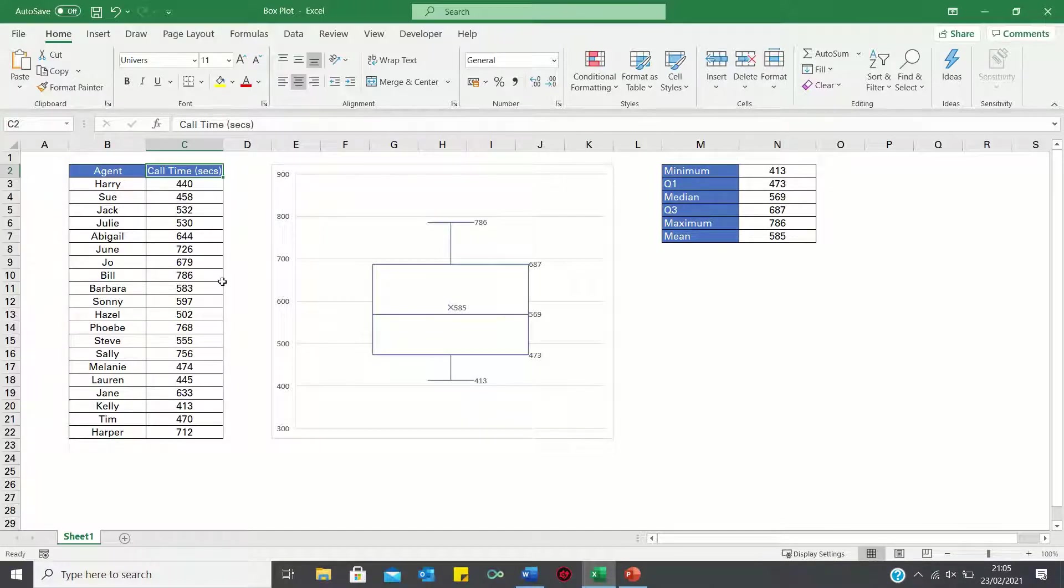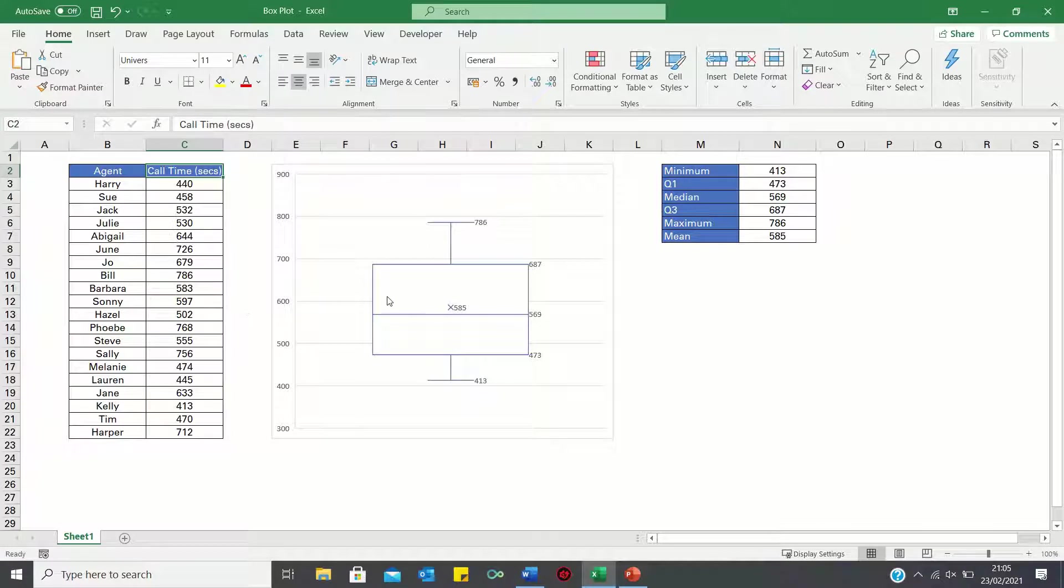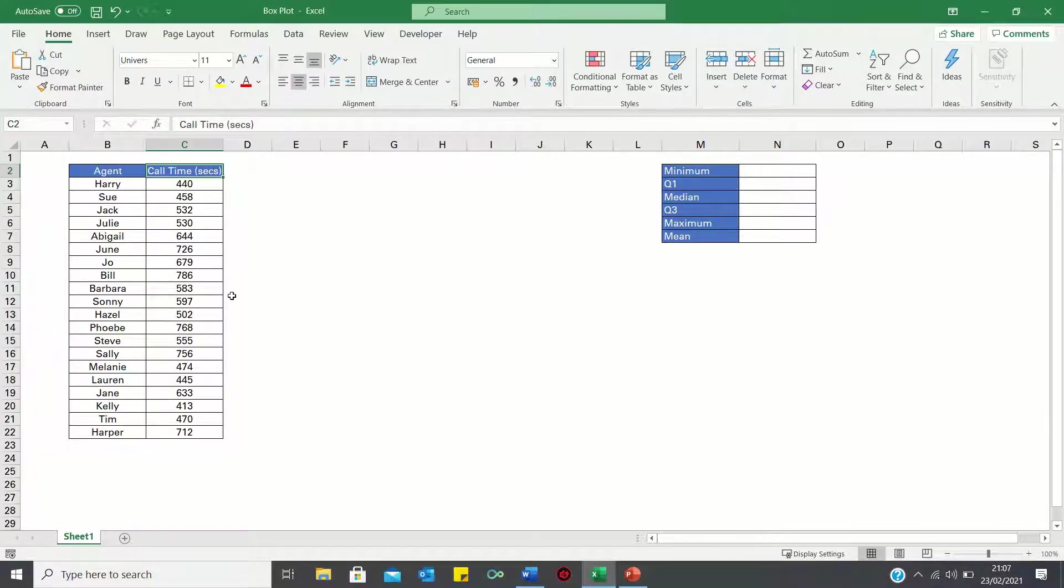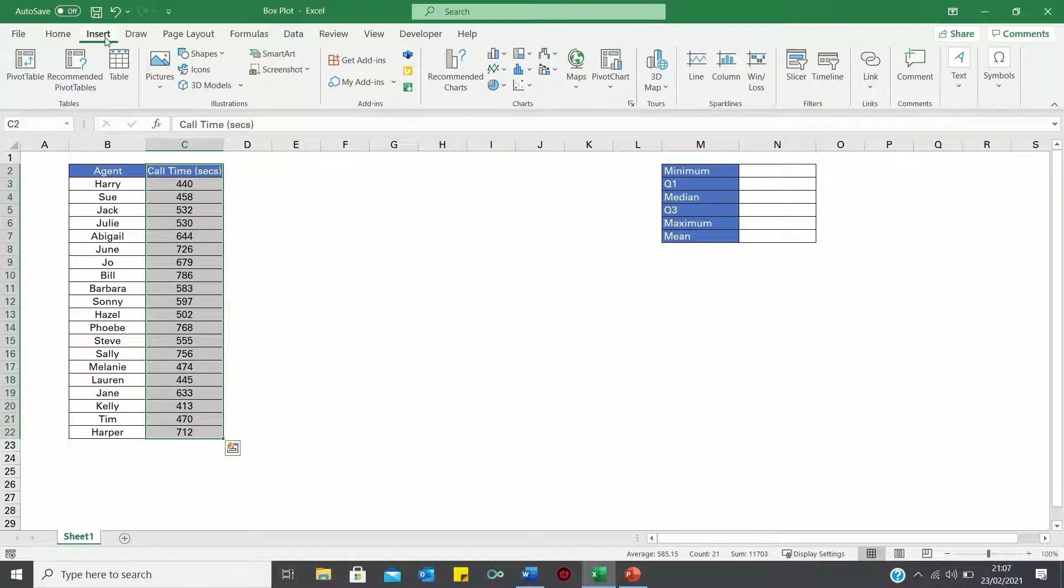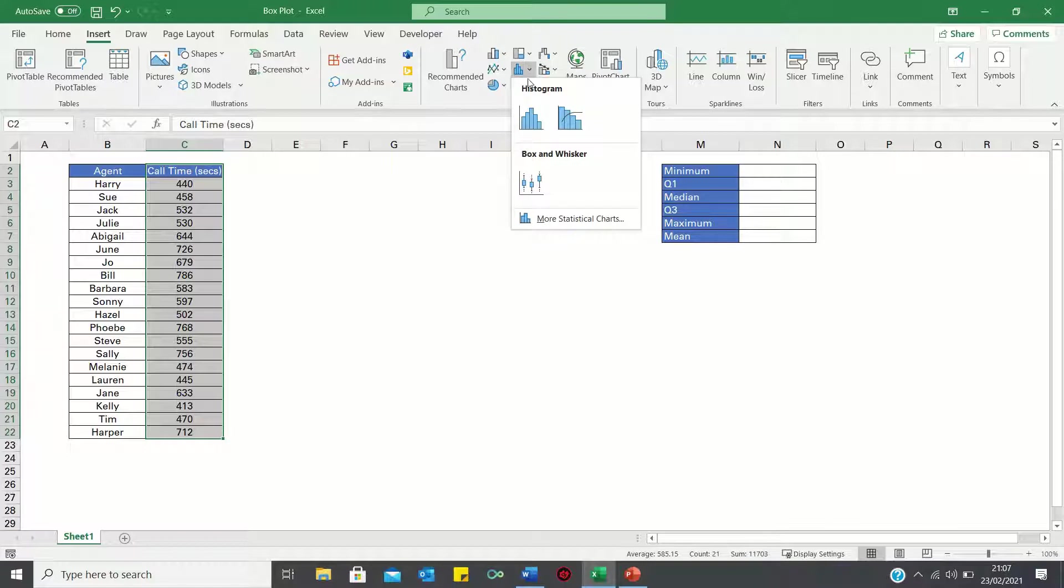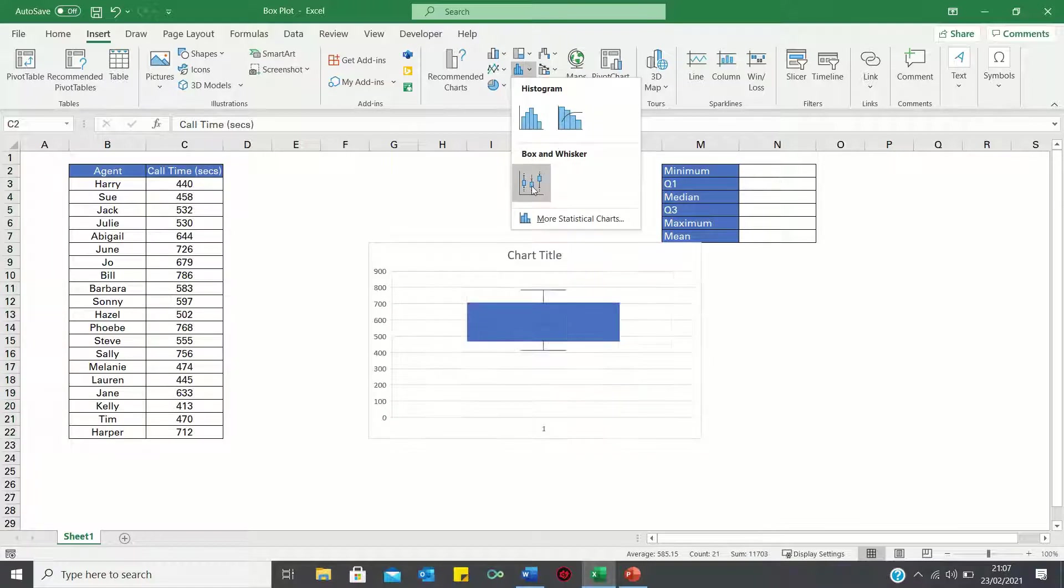In our example we have several call centre agents and their average call times and want to graphically depict the data using a box plot. To do this we're going to select the column containing the call times, then go into the insert tab, click the statistics chart icon and select the box plot.